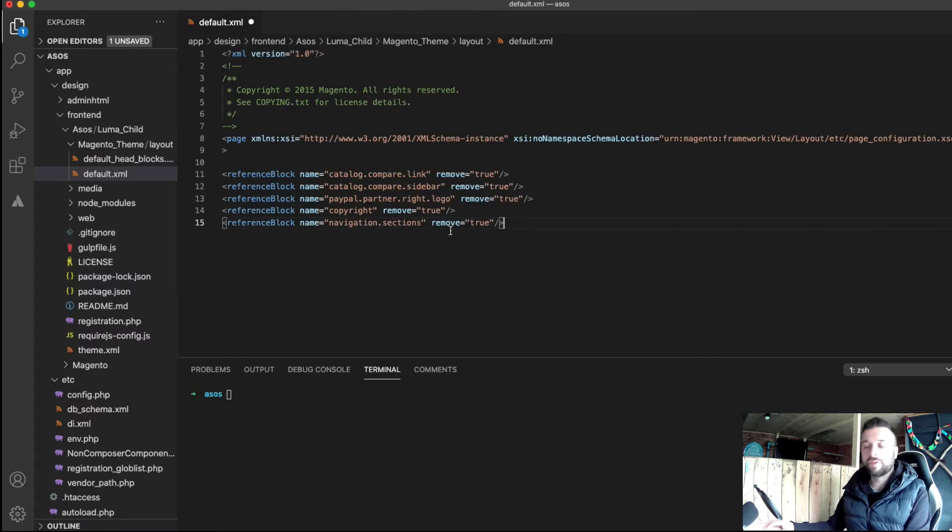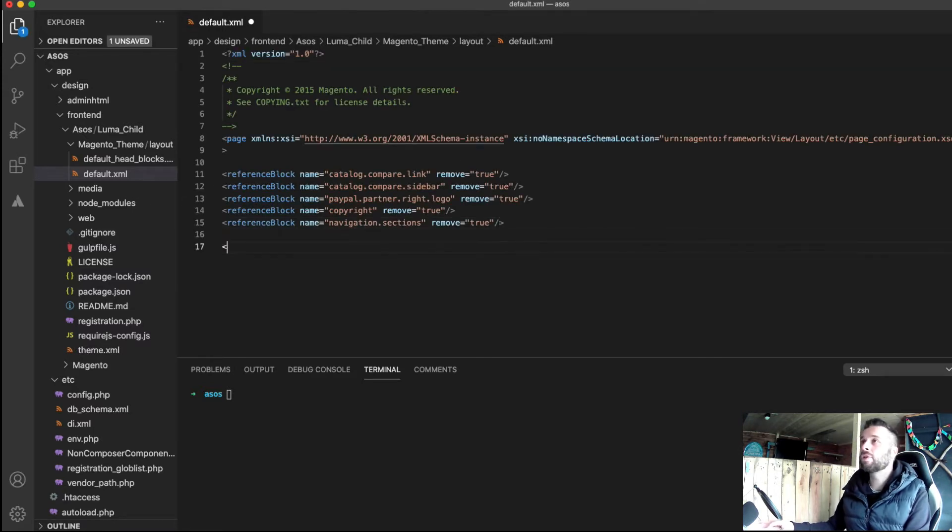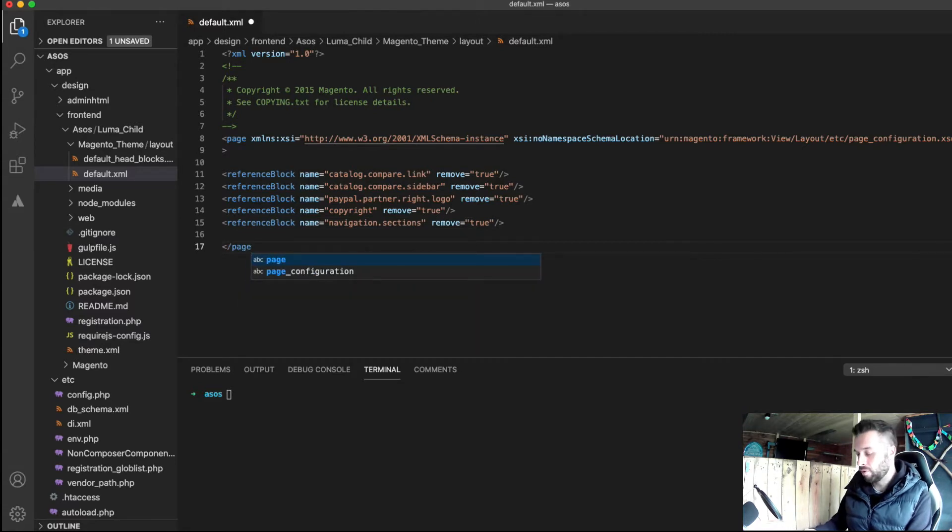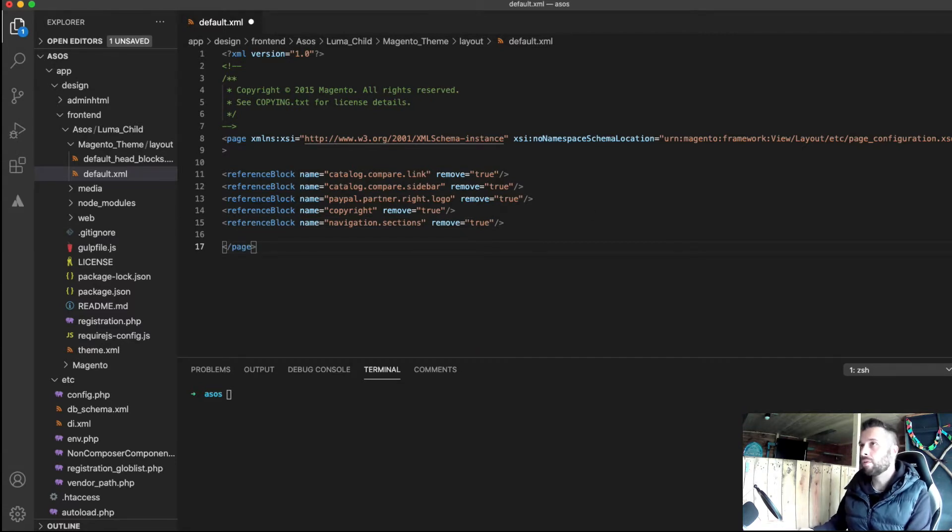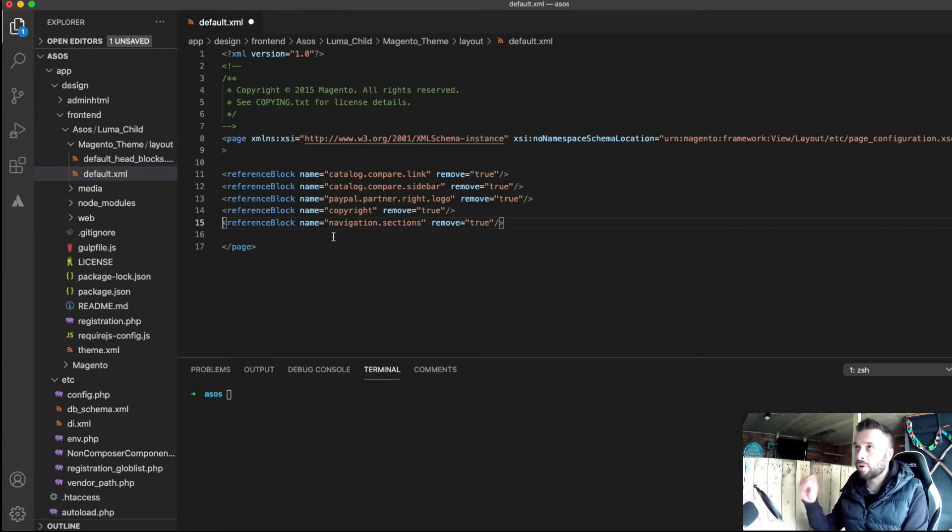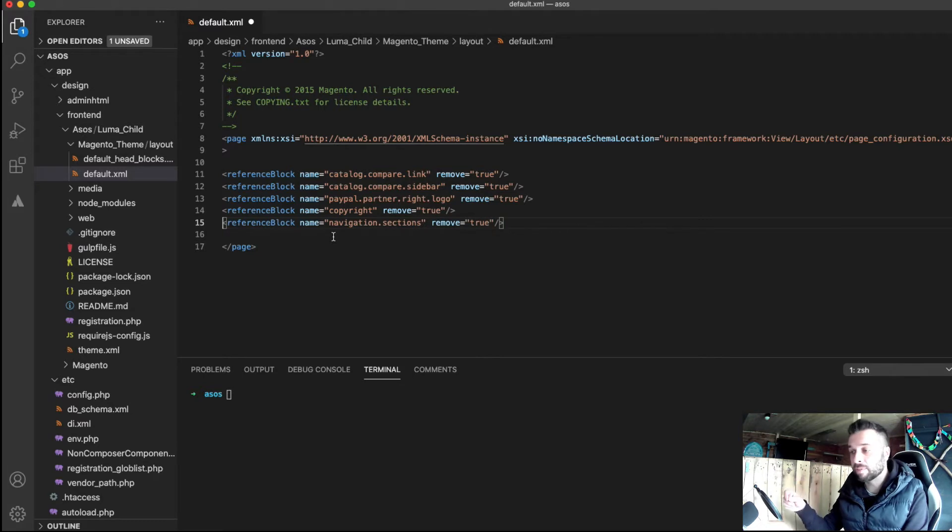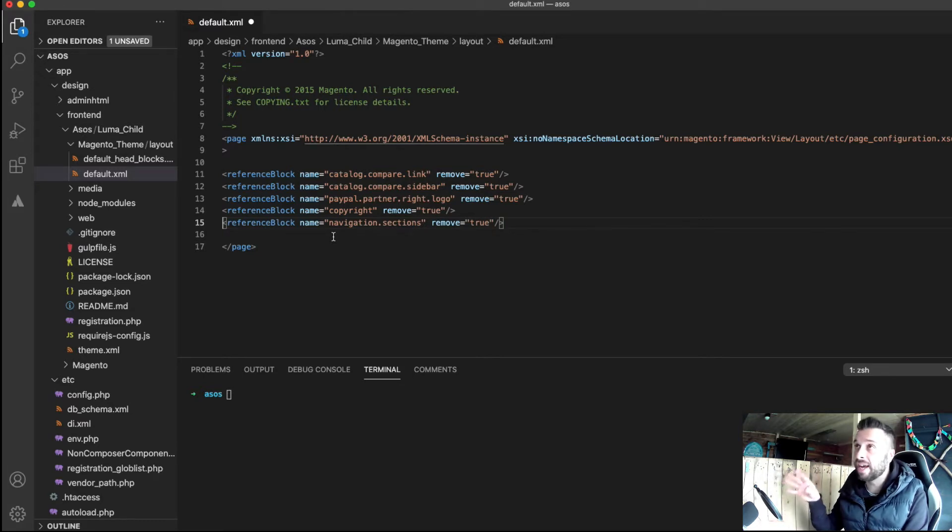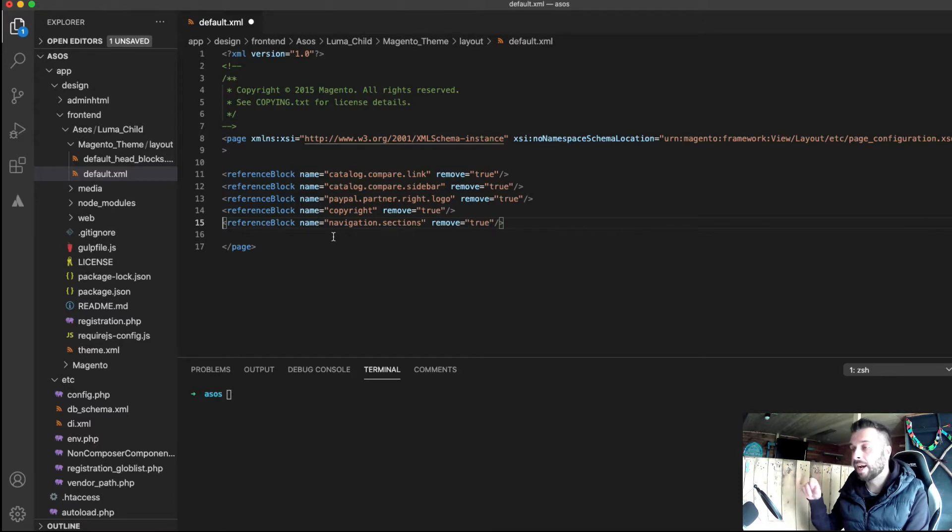And then in the default XML I often start with this type of boilerplate. So that essentially will remove these unwanted blocks. Now I have included nav sections in this. That's because one of the modules that I am going to put in and one of the things I'm going to cover in this tutorial with the editing the header is the menu. And I'm going to put in a some people call it a mega menu if you like.